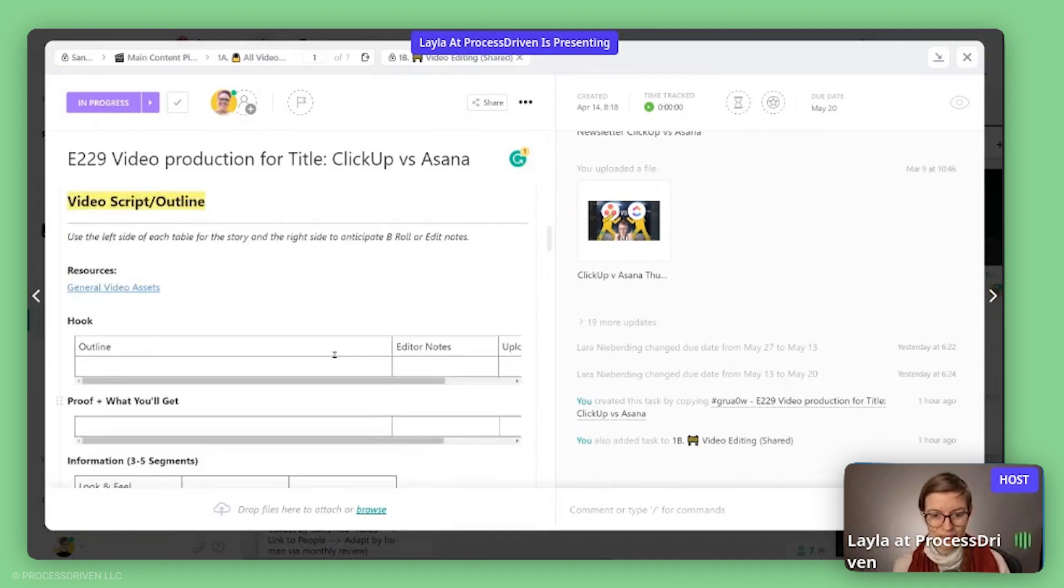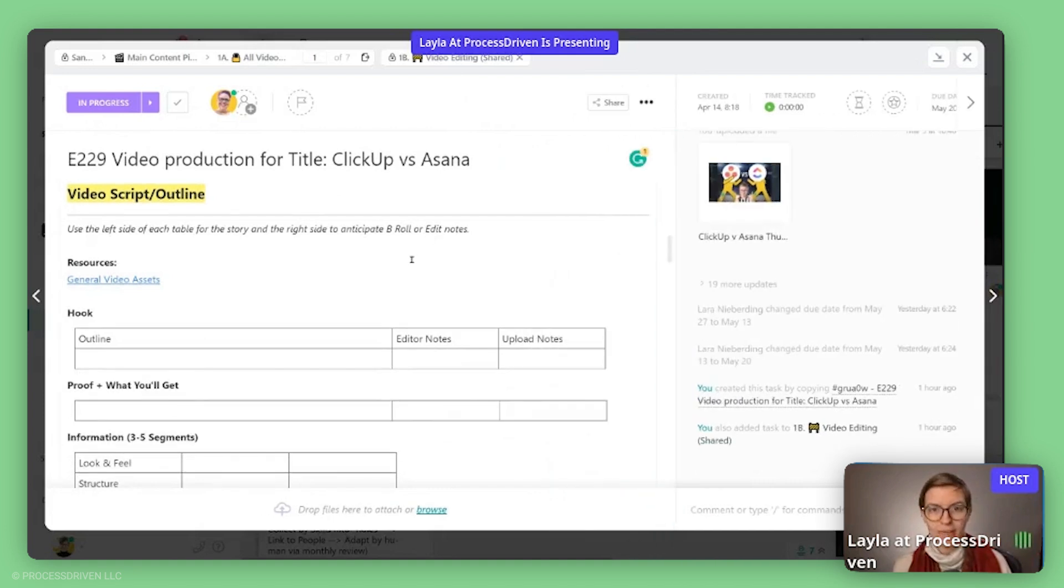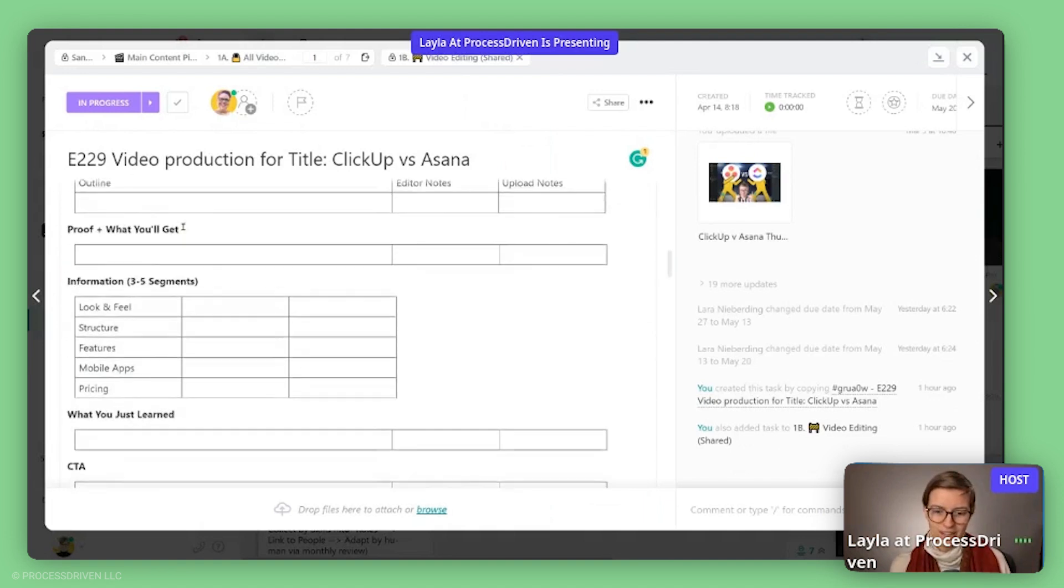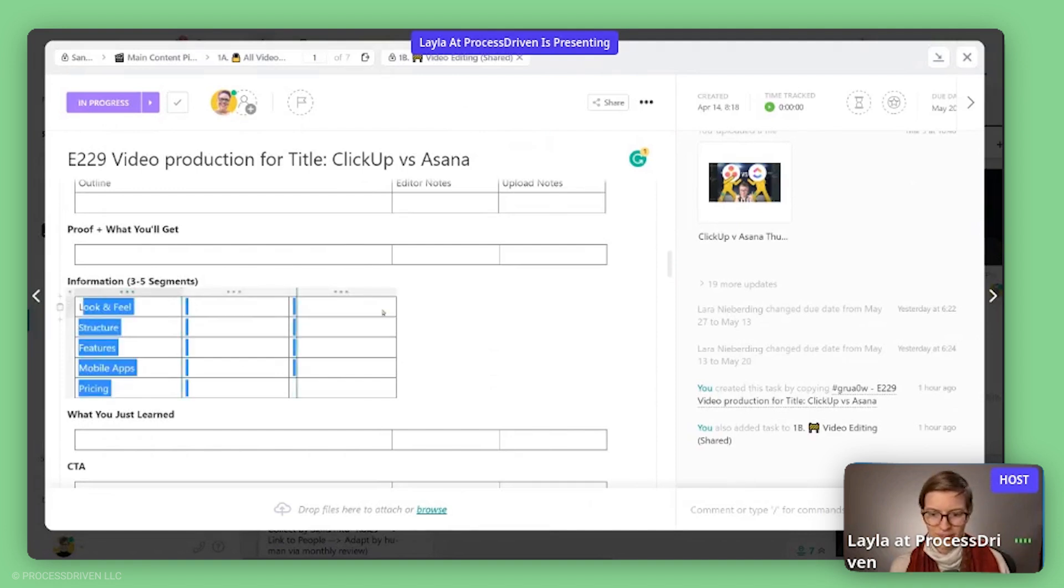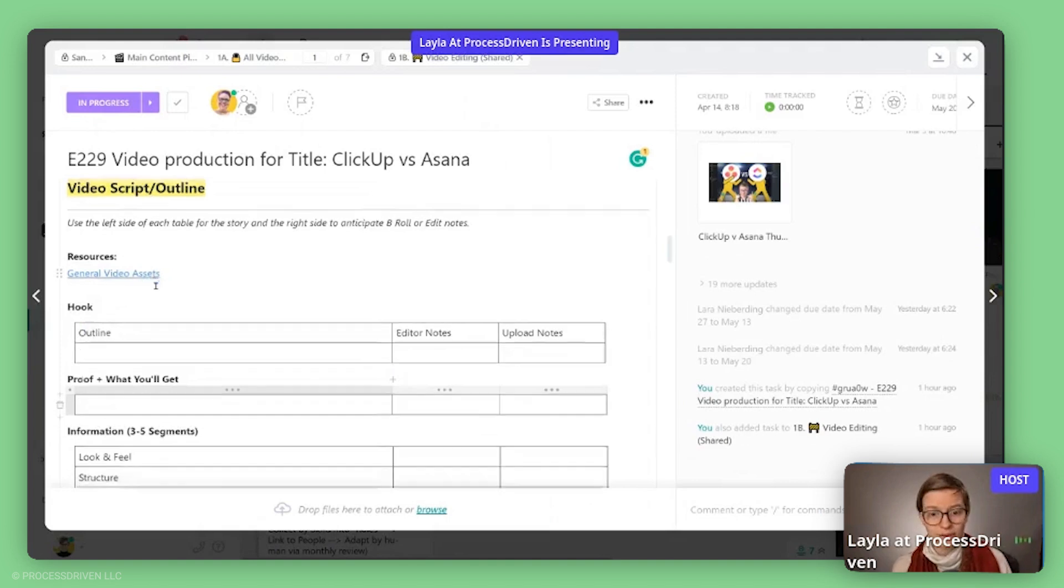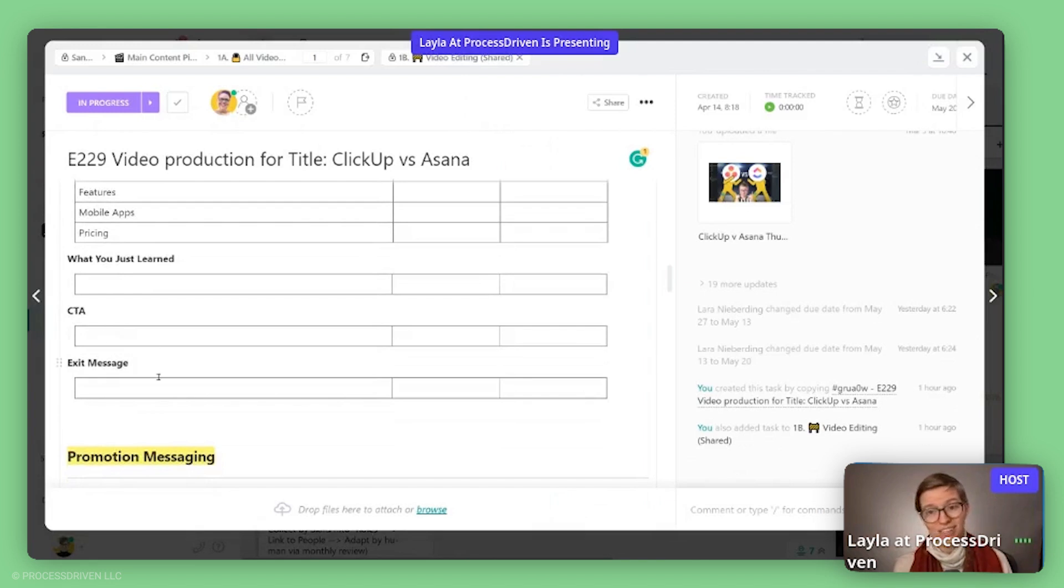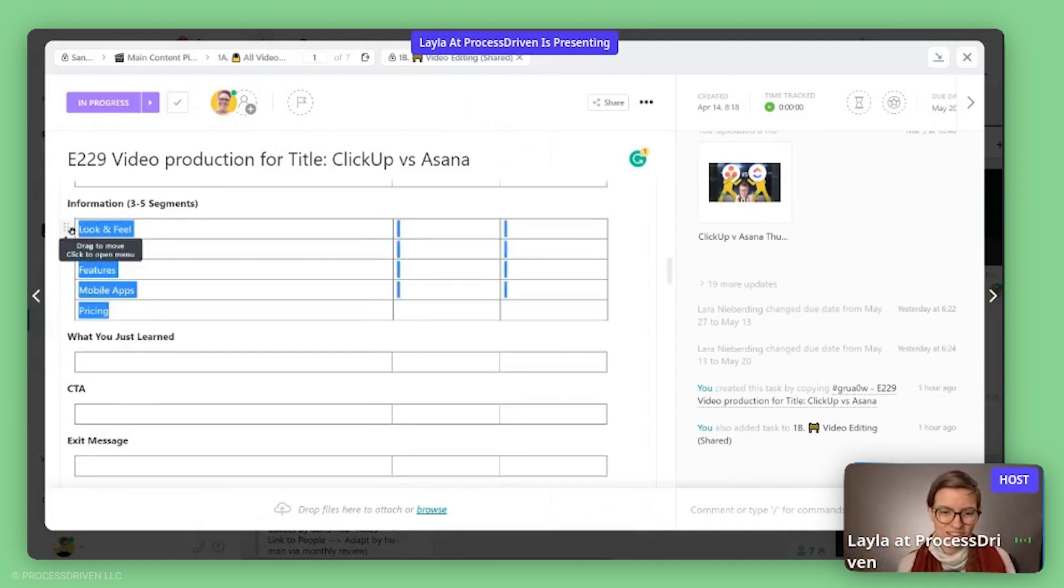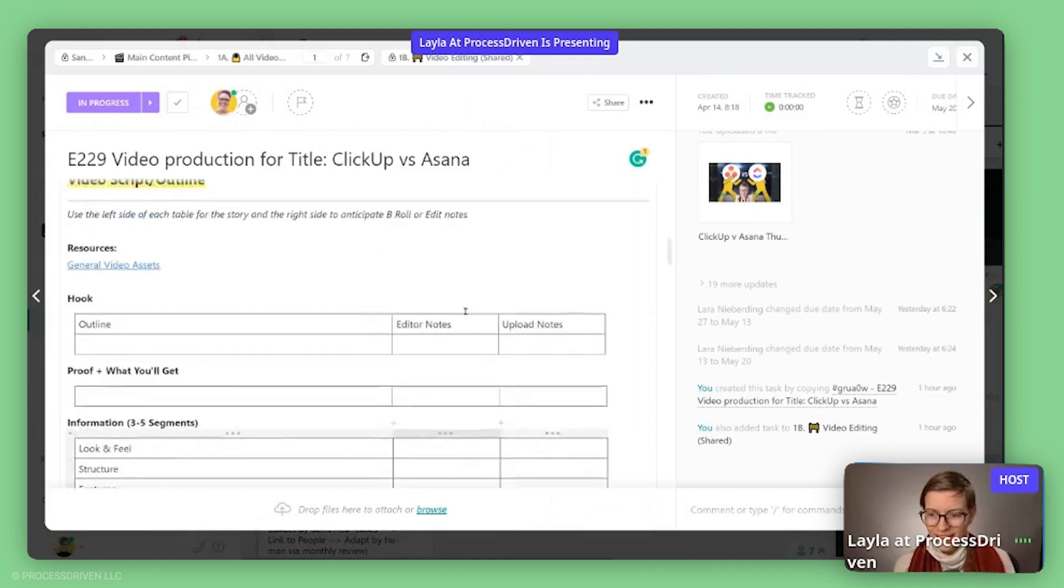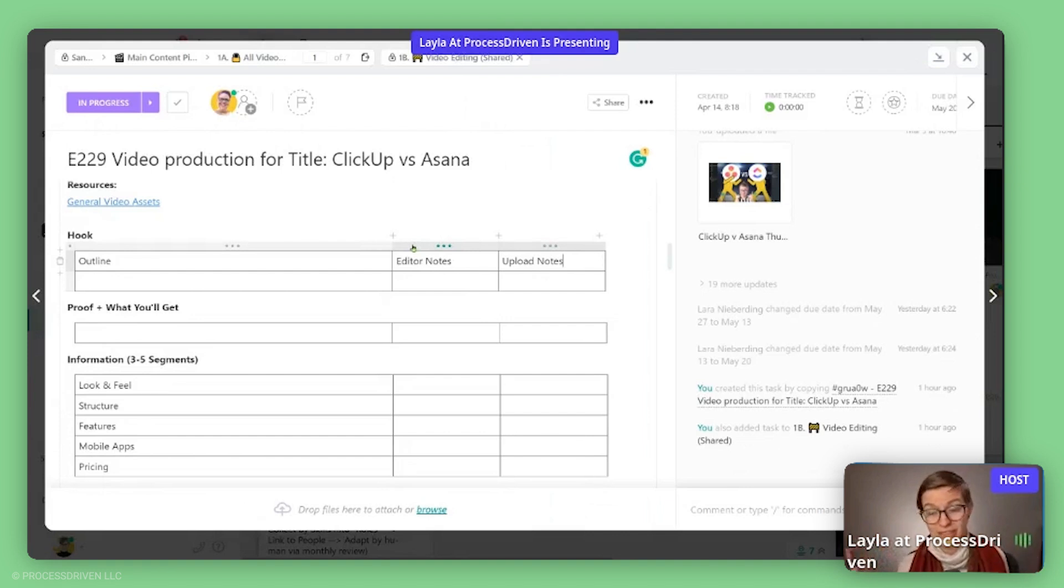Next up, we have the video script and outline. I've shown this one on videos in the past. I think it's even the same as the detailed video template we have inside the resource directory. But this is kind of our template area for what's this? Oh, okay. So this was started to be drafted a little bit. This is our kind of layout for the actual video itself. We have a few key sections like hook, proof, information, what you learned, call to action, and exit message. But I tend to kind of rearrange with each video. You can see, I have started to at least outline the parameters of the information I want to have covered in this video.